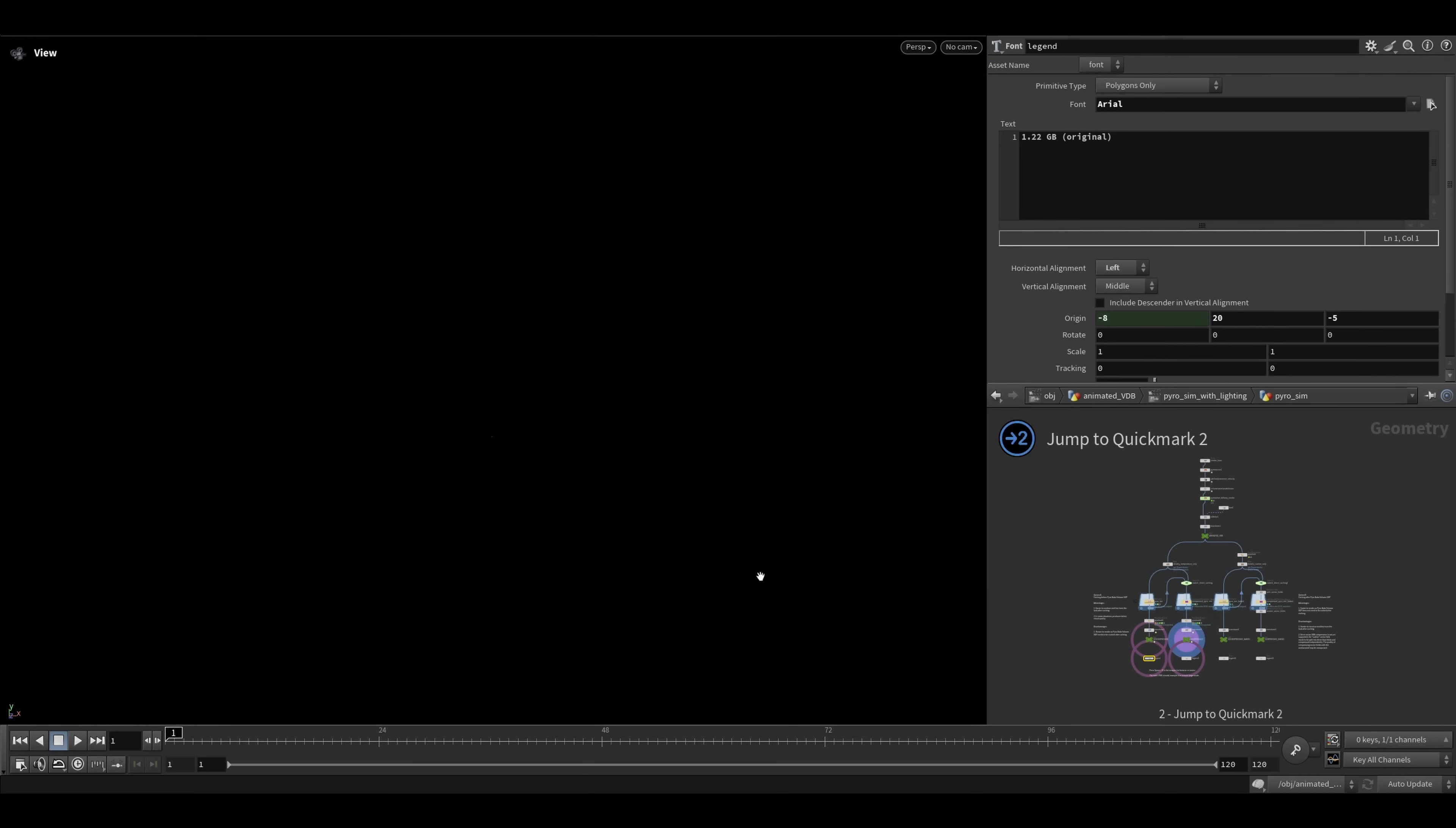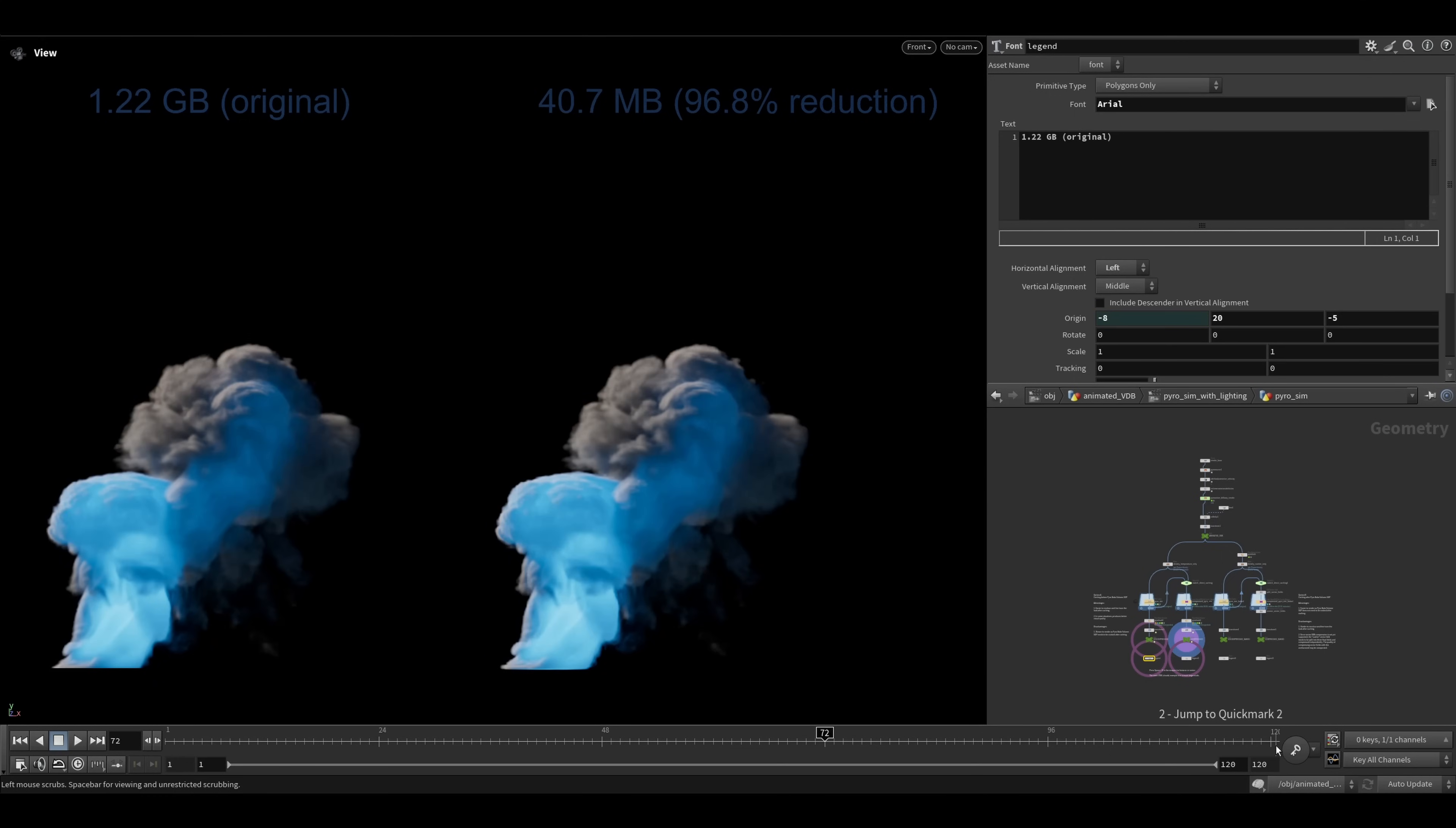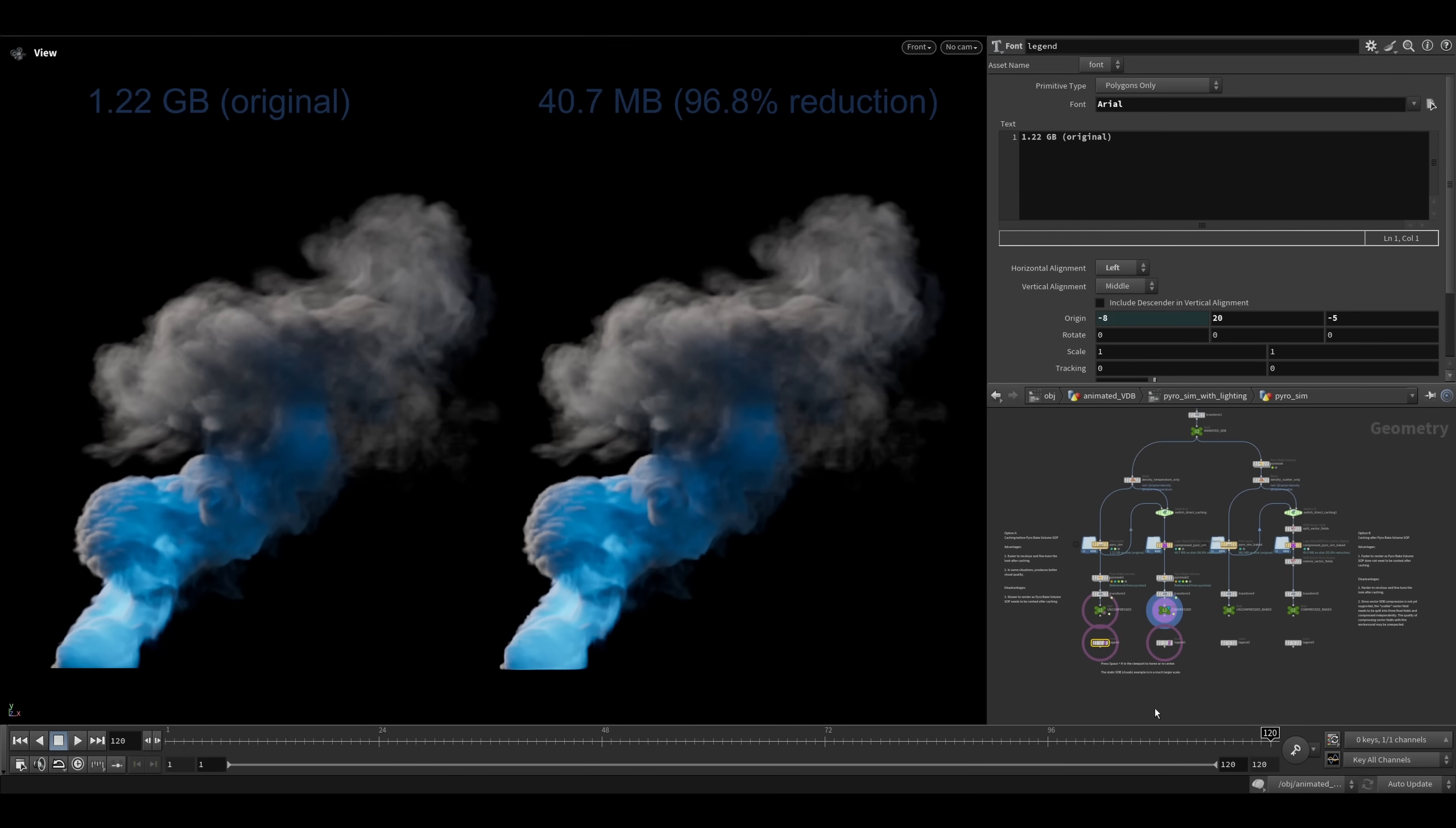Press 2 to jump to the second use case, where you can compress SDFs typically used for animated VDB sequences, such as pyro simulations. This example also shows two ways of approaching caching pyro simulations. The pros and cons are detailed in the annotations.